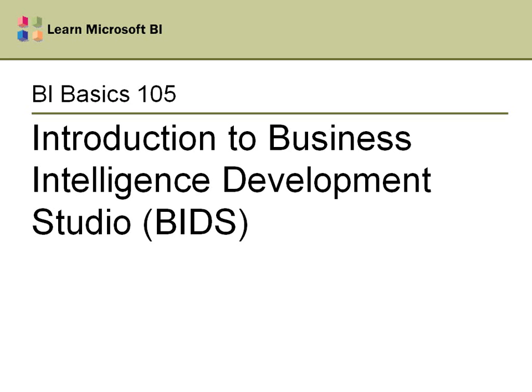For those of you who are new to the world of BI with the Microsoft products, there are two main programs you'll work with when developing BI solutions. One of those is SQL Server Management Studio, but by far the one you'll work in most often is the Business Intelligence Development Studio. This video is going to give a quick introduction to what the BI Development Studio is all about.